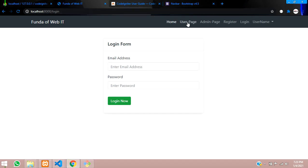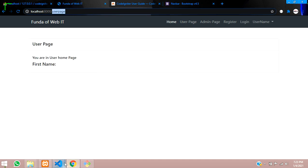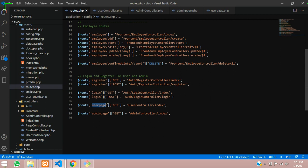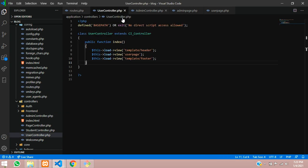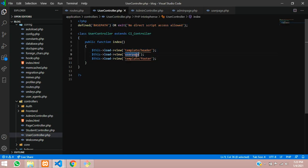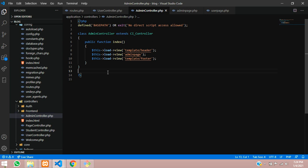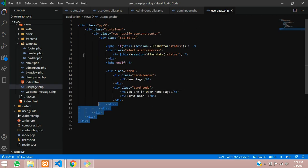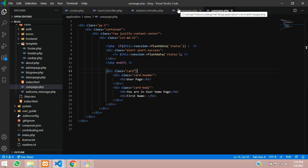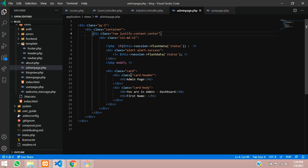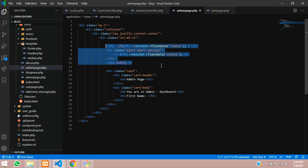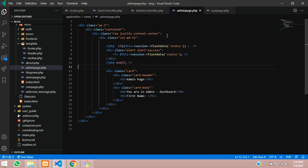Looking at the routes, the user page goes to the user controller at the index function. I created a user controller that loads the user page view. Same for admin — the admin page routes to the admin controller index function. I created an admin controller that loads the admin page view. Both have simple page designs to show their status.